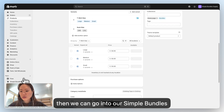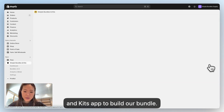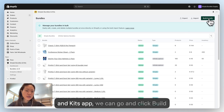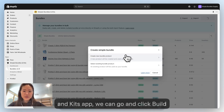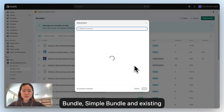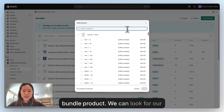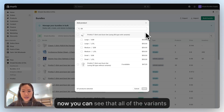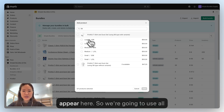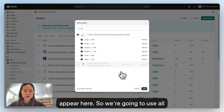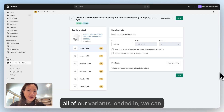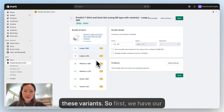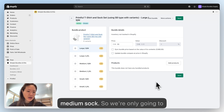Go into the Simple Bundles and Kits app to build the bundle. Click Build Bundle, Simple Bundle, and Existing Bundle Product. Look for the bundle we just built on Shopify. You can see that all of the variants appear here, and we're going to use all of these variants to build our bundle. Now that all our variants are loaded in, we can start building the bundle for each variant. First we have our large t-shirt as well as our small/medium sock.